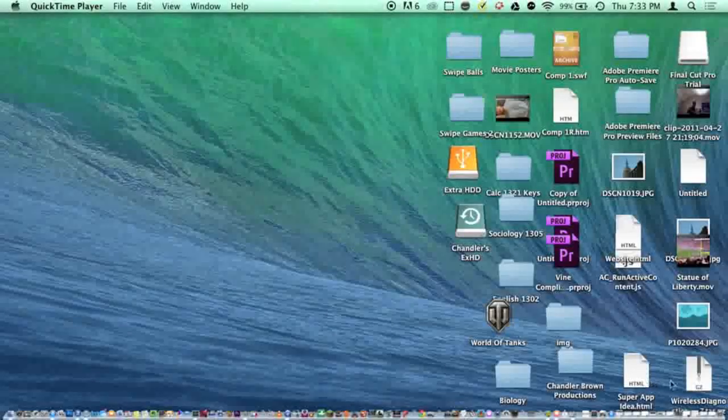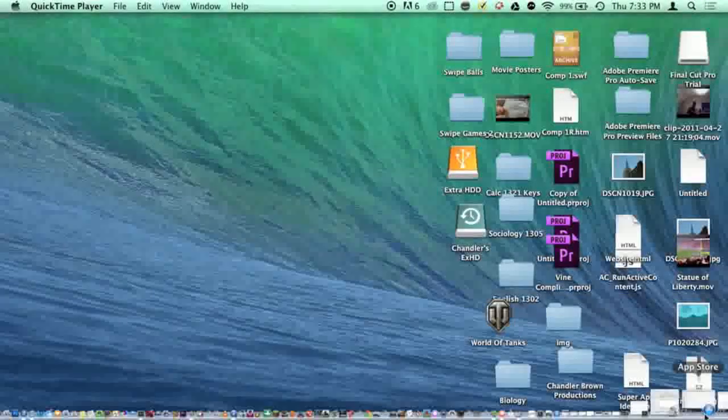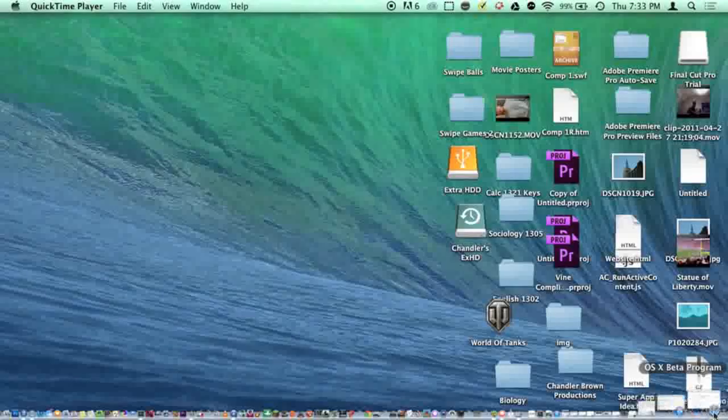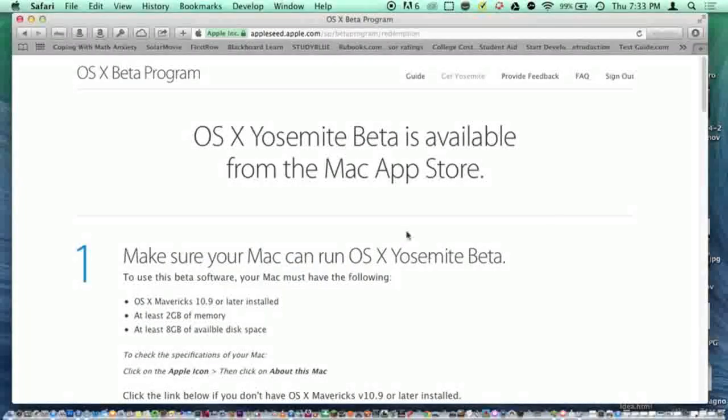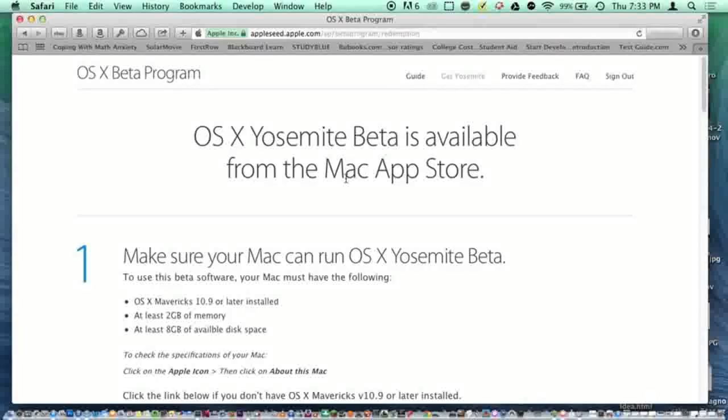You're going to need to go to the OS X beta program page, sign in with your Apple ID, and make sure you get a code.